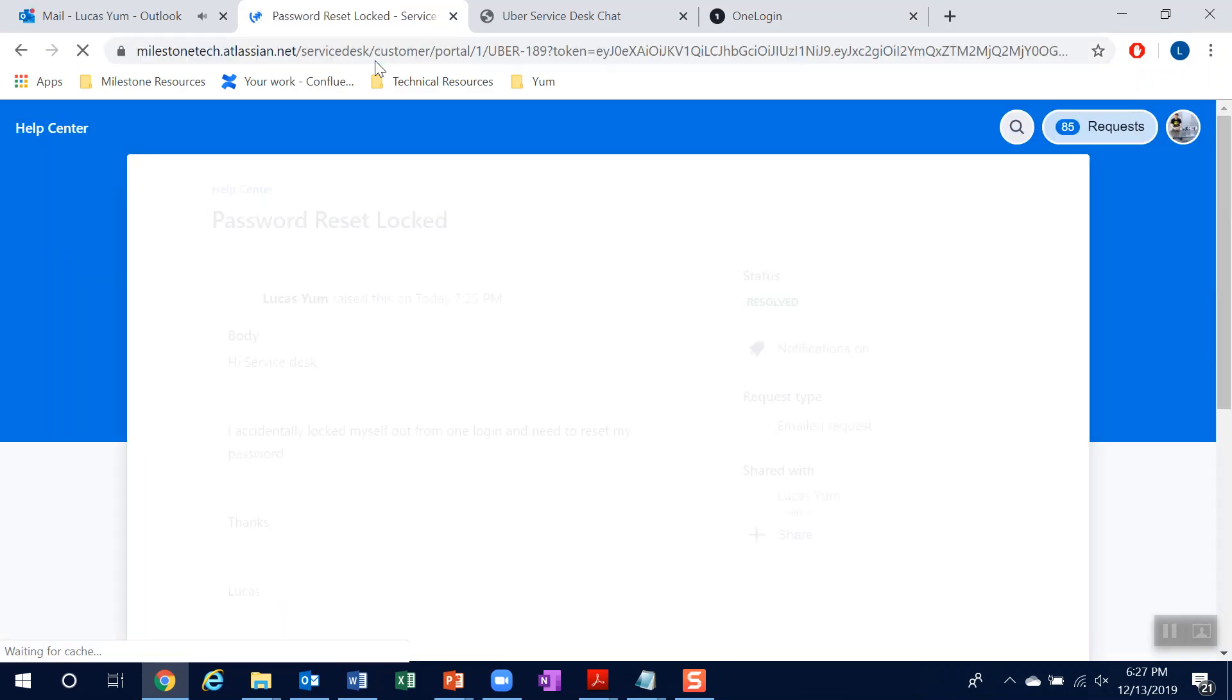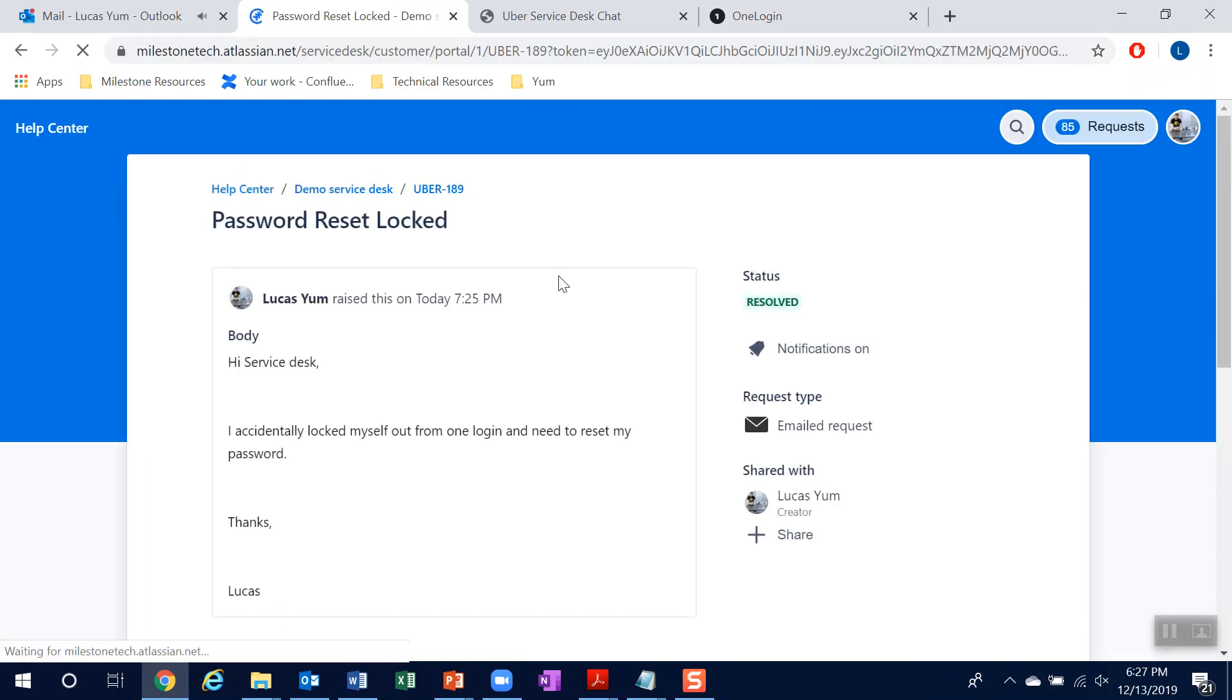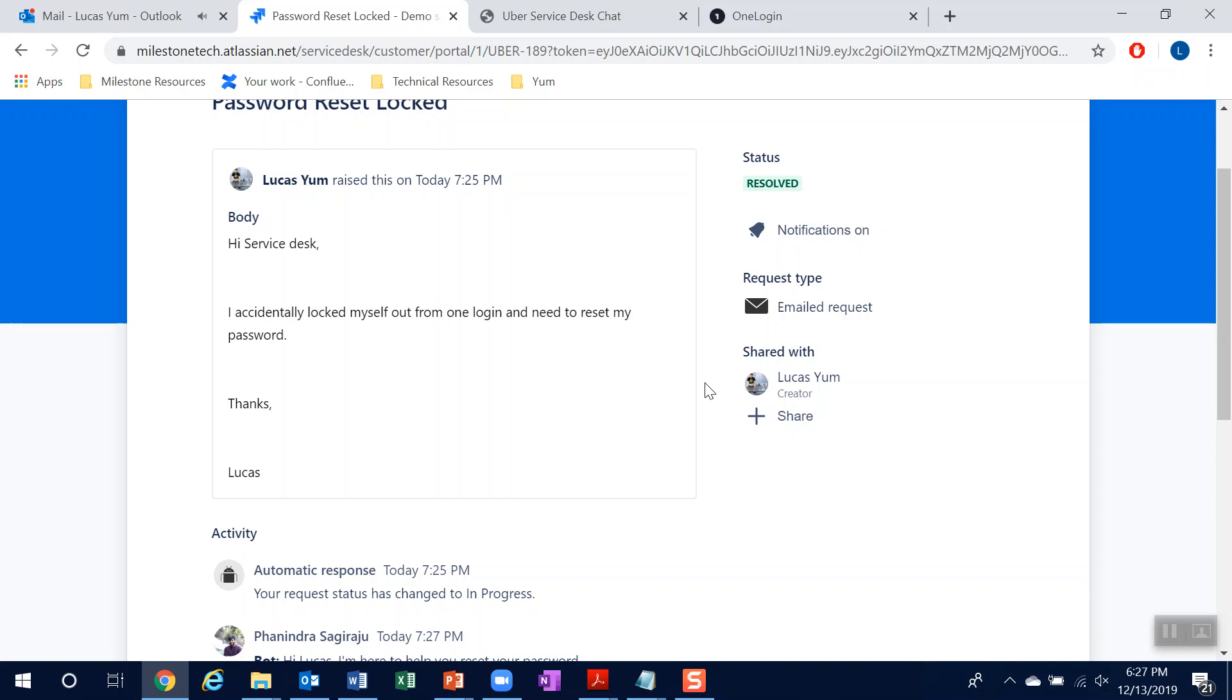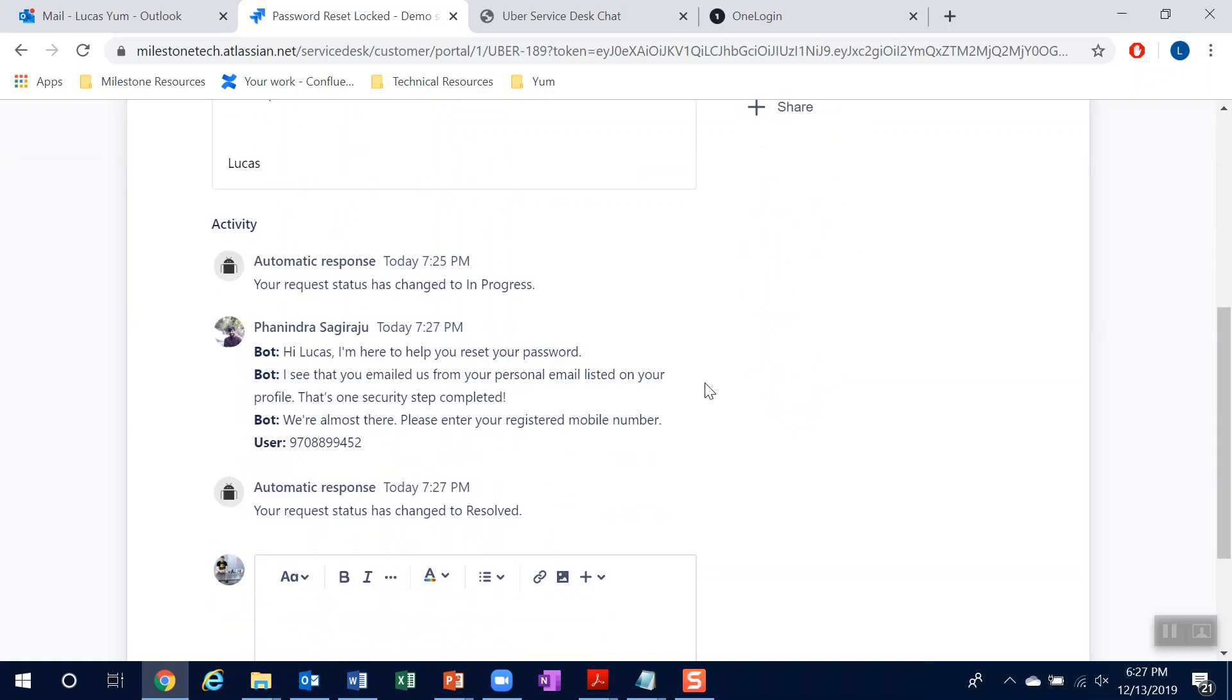So if you hit refresh, you can see it is now resolved. And at the same time at the bottom, you can see the activity and the chat log I had with the bot.